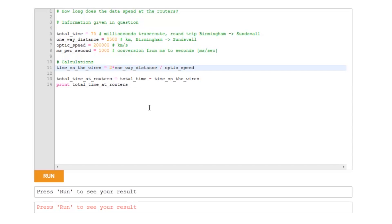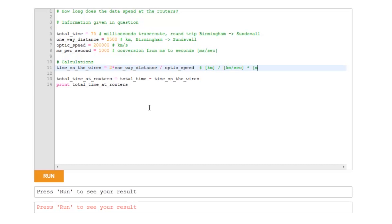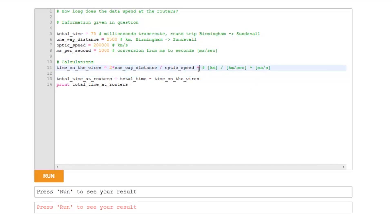Now, at the moment, we've got what have we got here? We've got kilometers divided by kilometers per second, which is going to give us an answer in seconds. But our times are measured in milliseconds, so that's seconds at the moment, and we want to convert it into milliseconds, so we have to multiply it by the number of milliseconds per second. So that's our conversion factor, which is milliseconds per second.